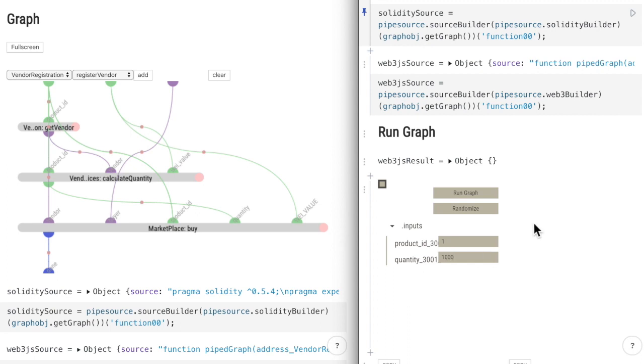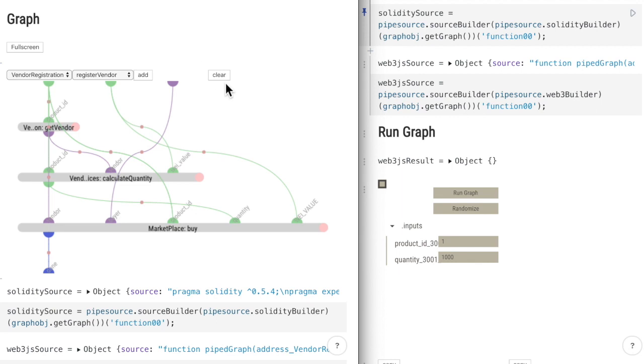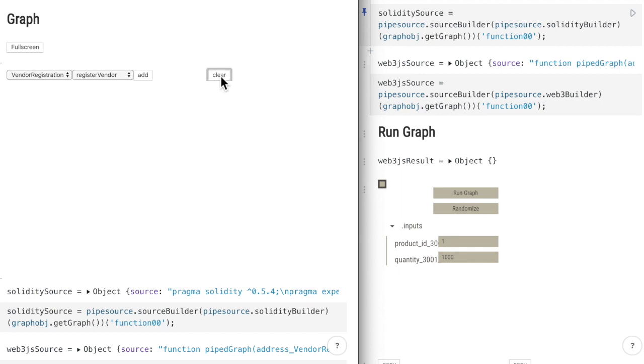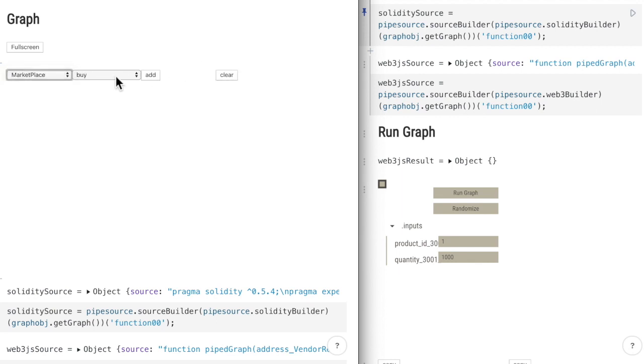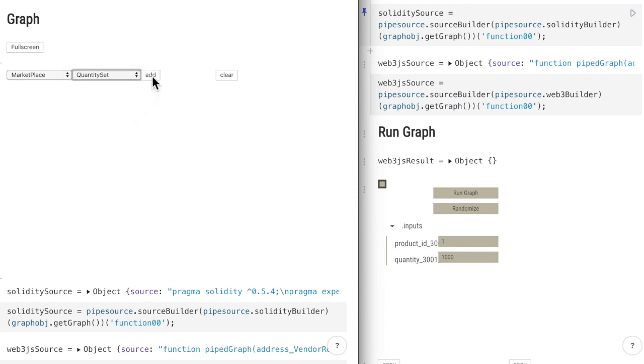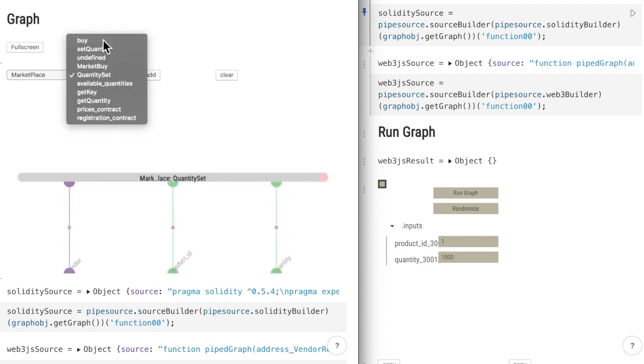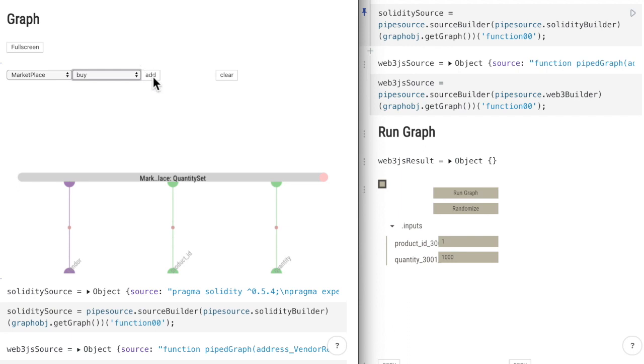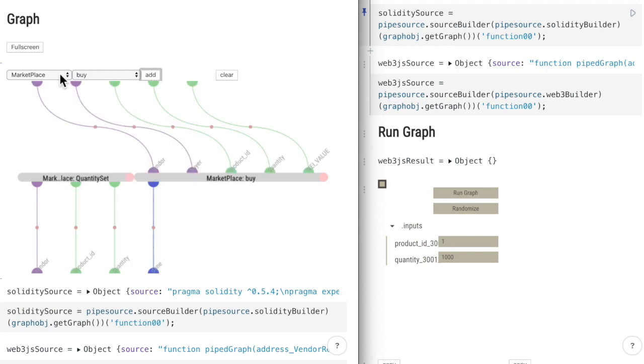And now let's create the left graph. We are listening to the quantity set event. And then we will trigger a buy transaction.